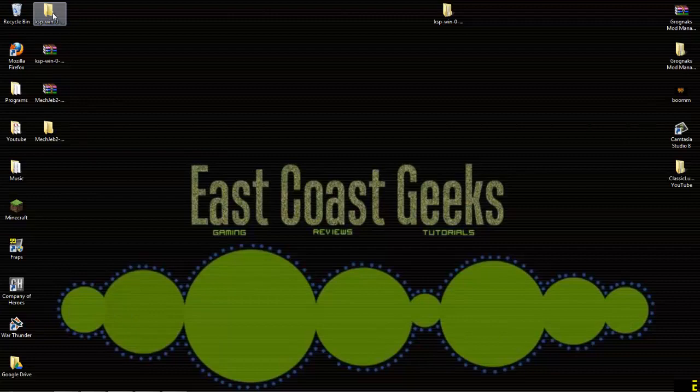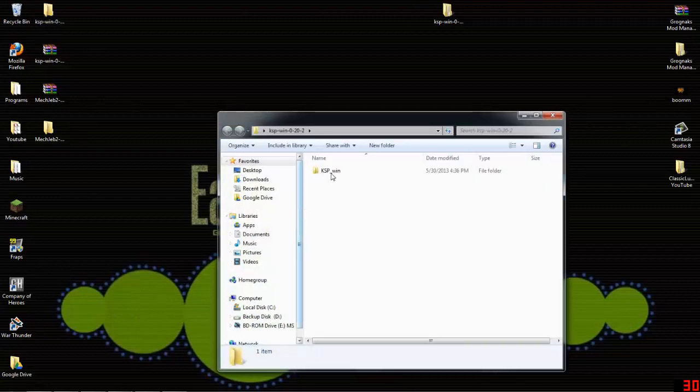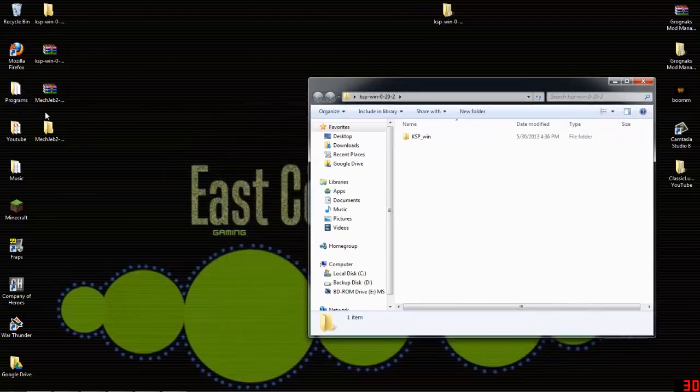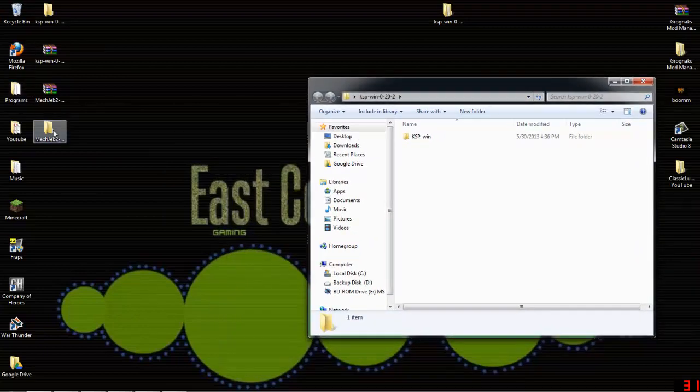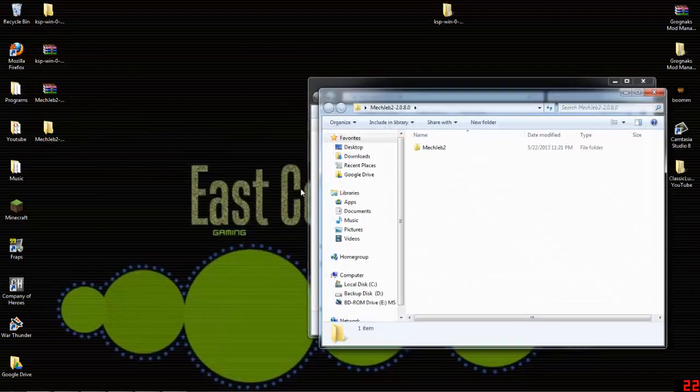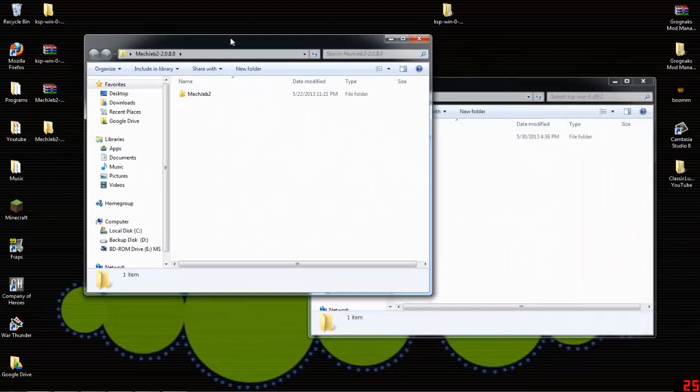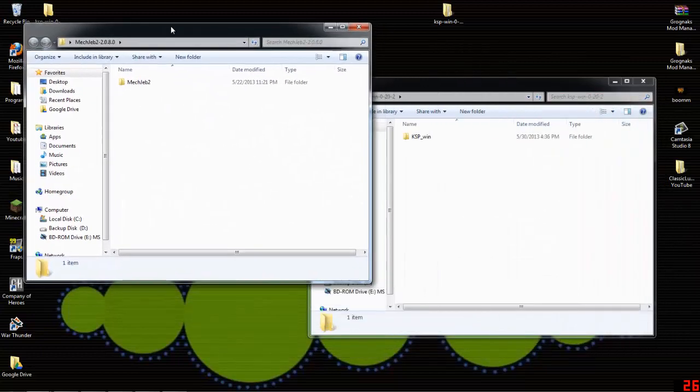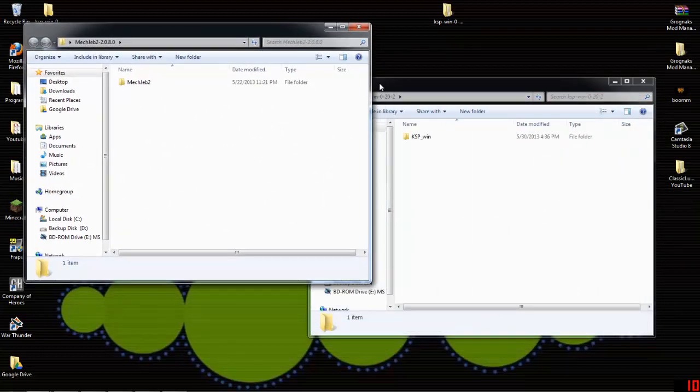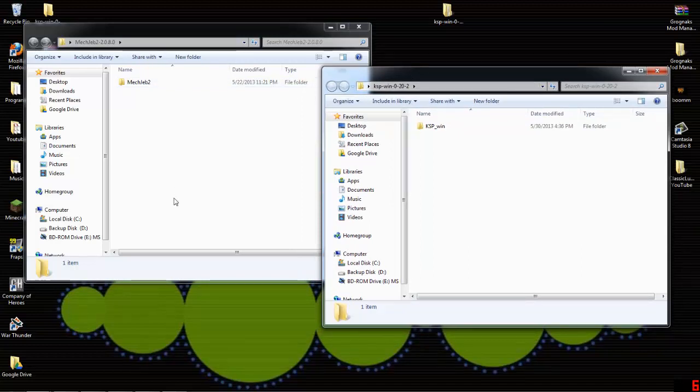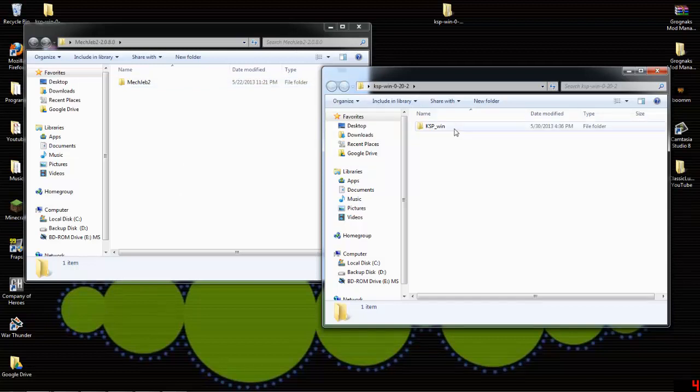and it's basically how to install MechJab on the new KSP. I downloaded a fresh copy of KSP 0.20.2, and also got a fresh copy of MechJab 2, which is MechJab 2.0.8.0, and I'll post the link to this in the bottom of the video here. But let me go ahead and show you guys how to install this real quick with a new file system.